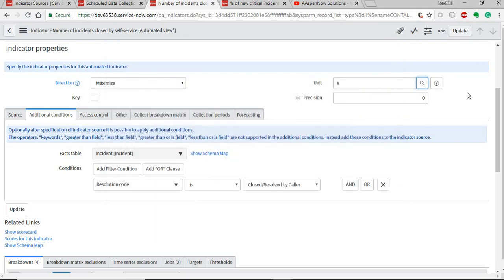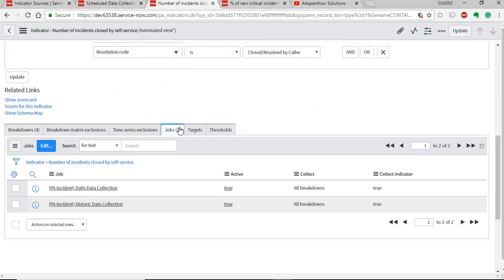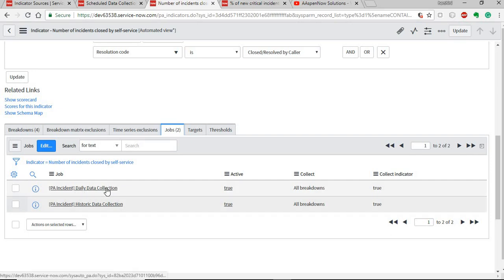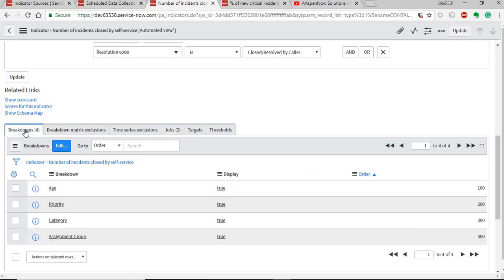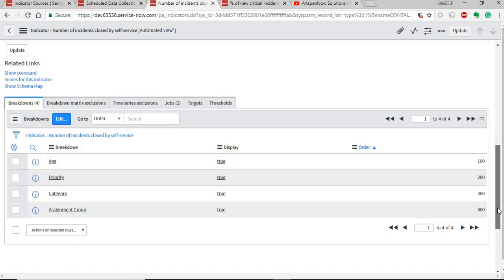You also need to link the jobs, which is the data collection job. There are predefined collection jobs available in the instance: daily data collection and historic data collection. The historic data collection is run once when you newly create an indicator — it collects past data. To collect data every day, you need the daily data collection job. There's also the concept of breakdowns, which is a list of items like priorities, categories, and assignment groups, allowing users to filter results as needed.